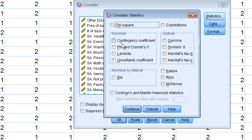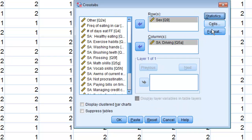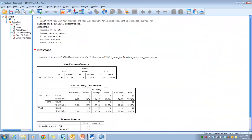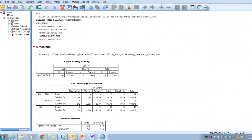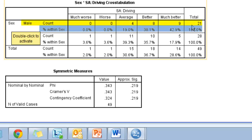Under Statistics, click contingency coefficient and phi and Cramer's V. Under Cells, make sure you have observed selected, and choose row percentages. Click Continue and OK. Here is the resulting table. The way you read this table is that counts add across to the row total.